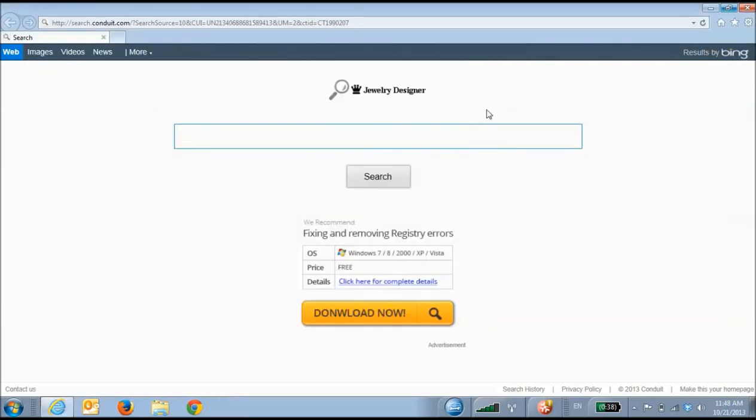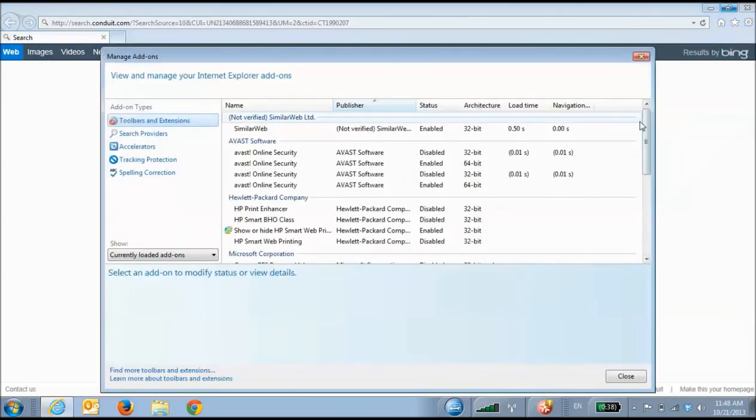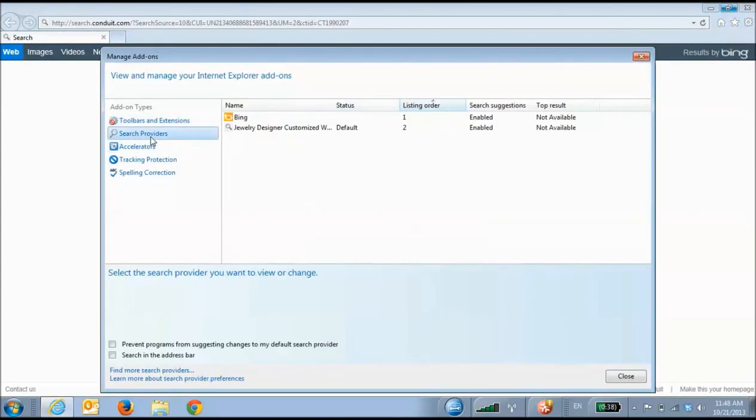The next step, though, is to get rid of Conduit as your default search engine. So we're going to open up Internet Explorer. I'm going to click on the gear icon, click Manage Add-ons, and then choose Search Providers.